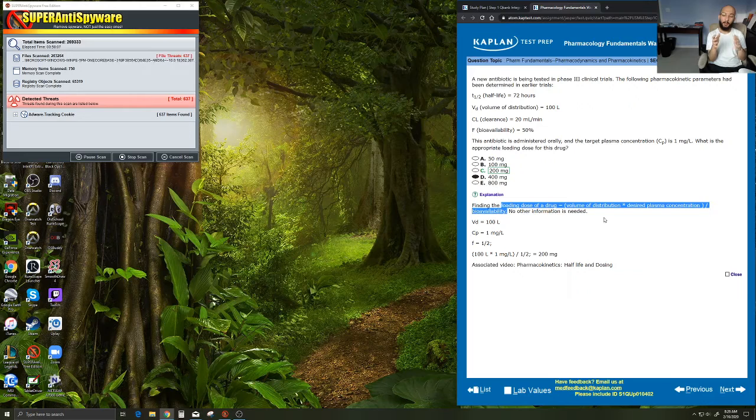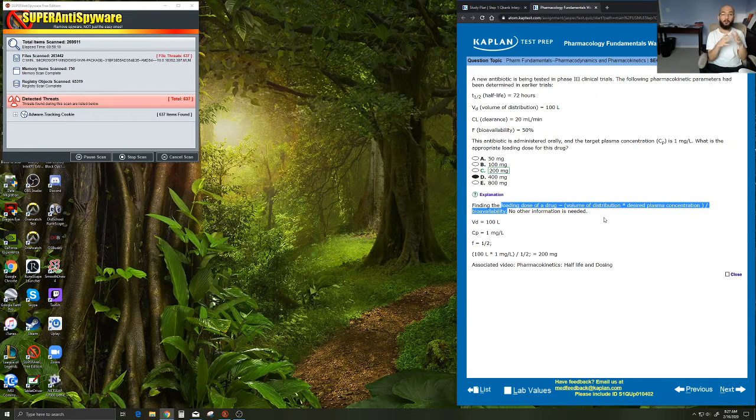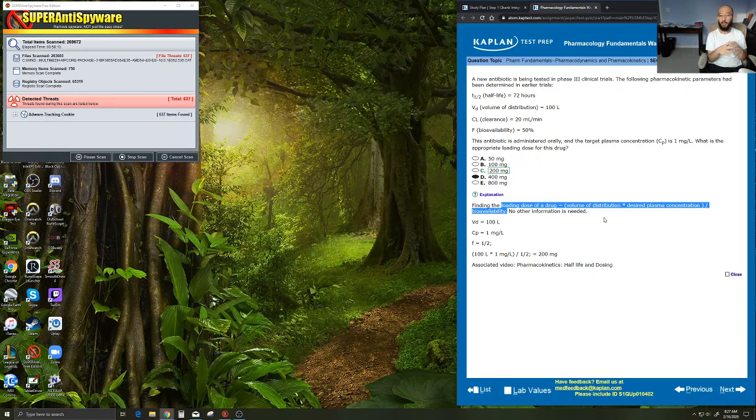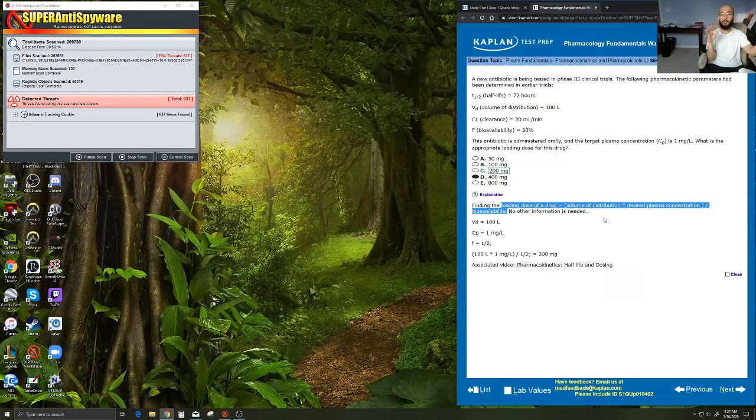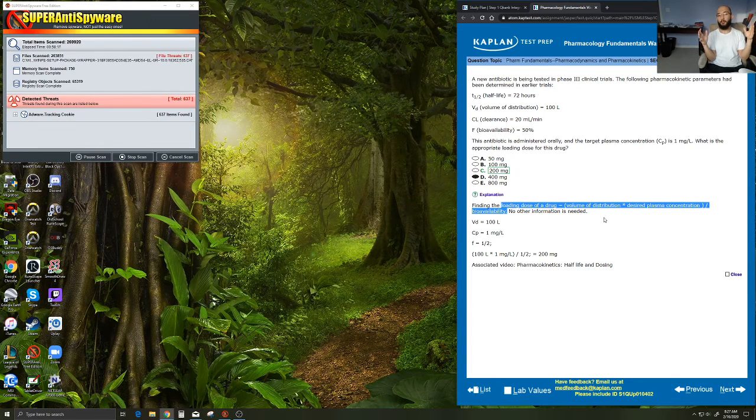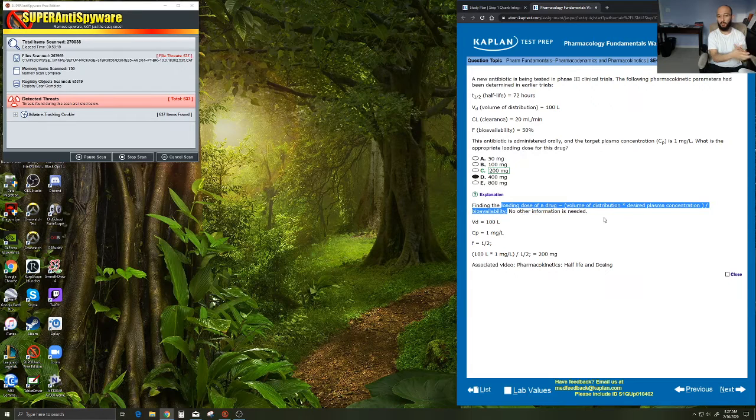Whereas on the other hand, if we have something that's super hydrophobic and it's small, it can easily diffuse places, that's going to have a large volume of distribution. So that's what that physical concept describes.